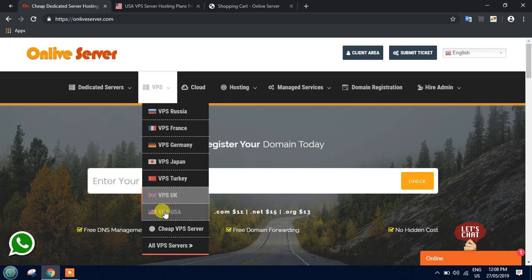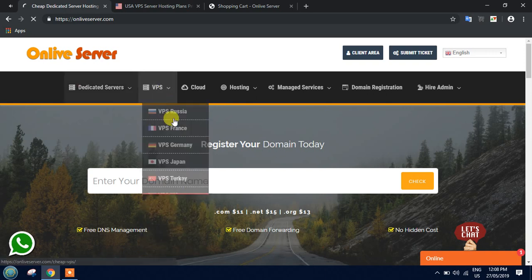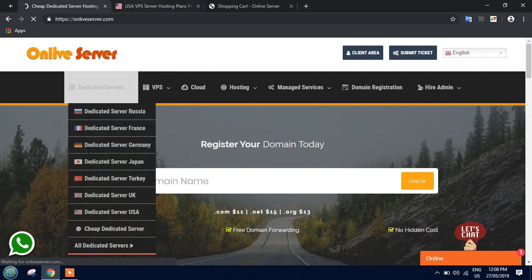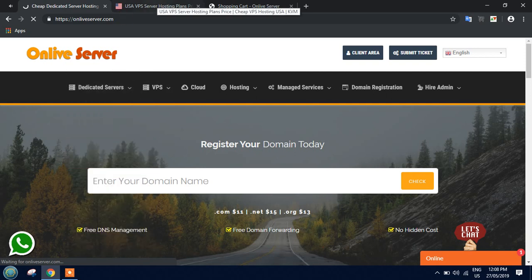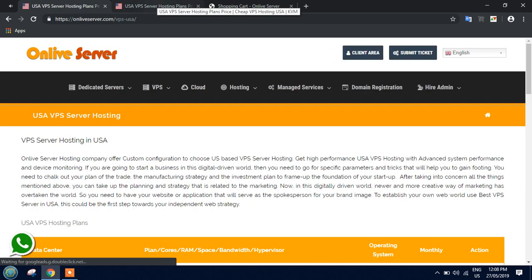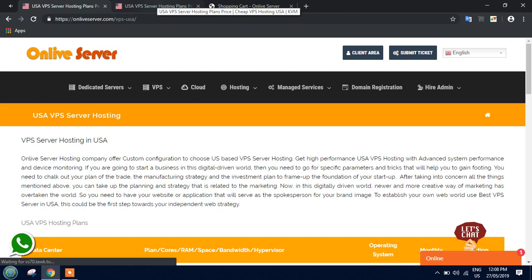Just click on the USA option. If you face any problem finding it, don't worry, I'll drop the link in the description box so you can find it there.